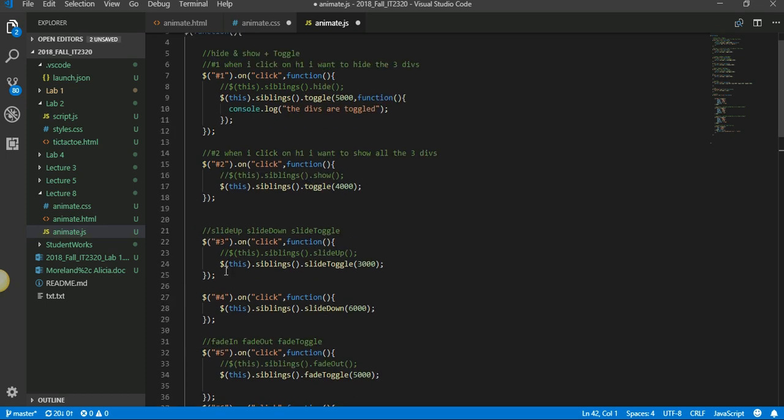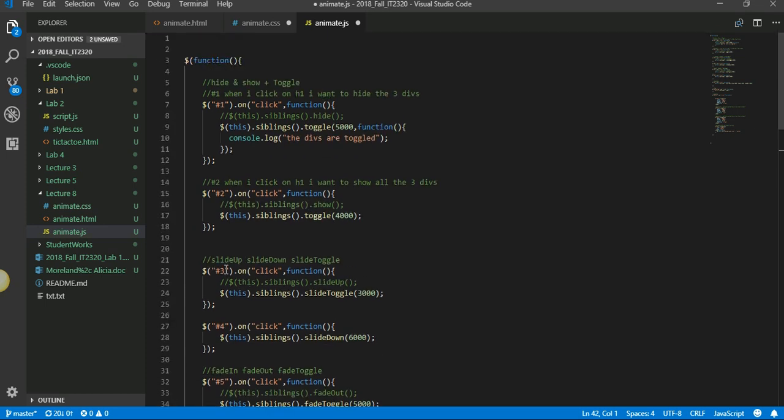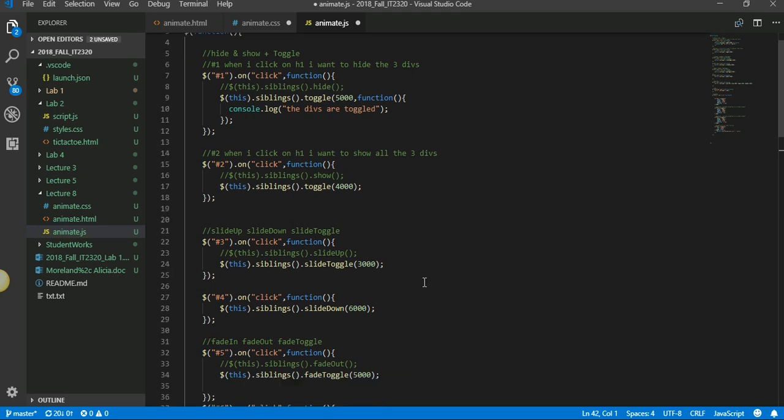Okay, so let's just do a recap. To hide or show something, you use the methods called hide and show. Those are available as part of jQuery animation. Instead of doing a hide and show separately, if you want them to happen alternately, then you would use a toggle.